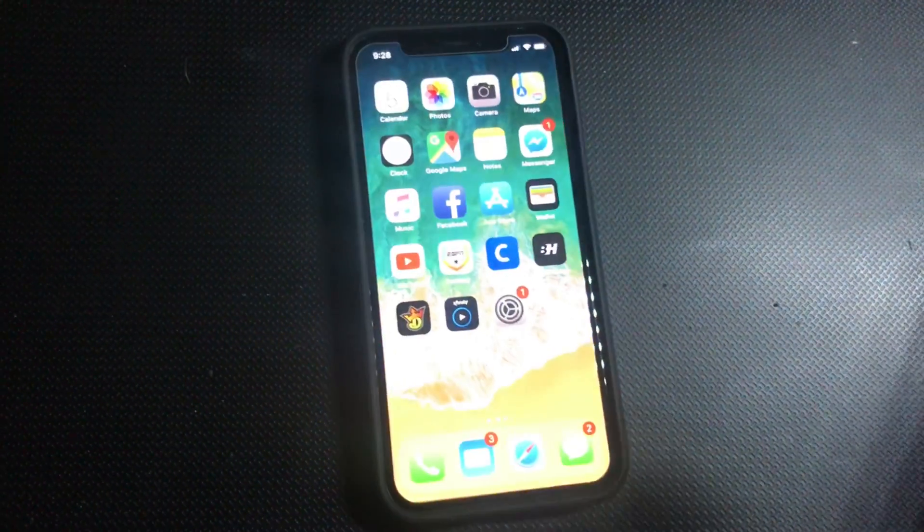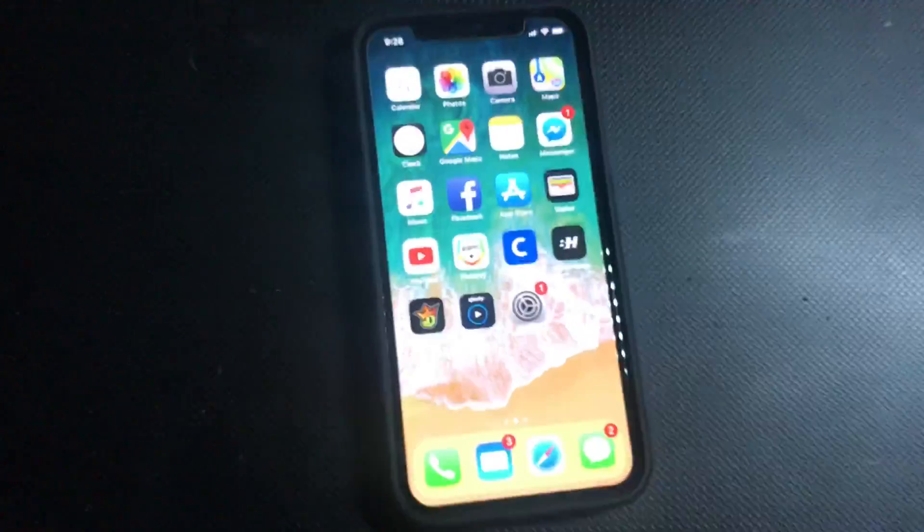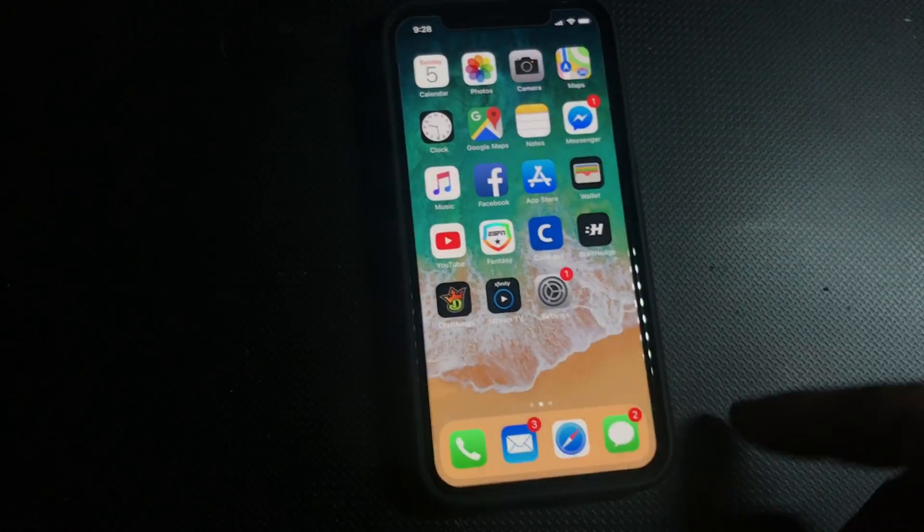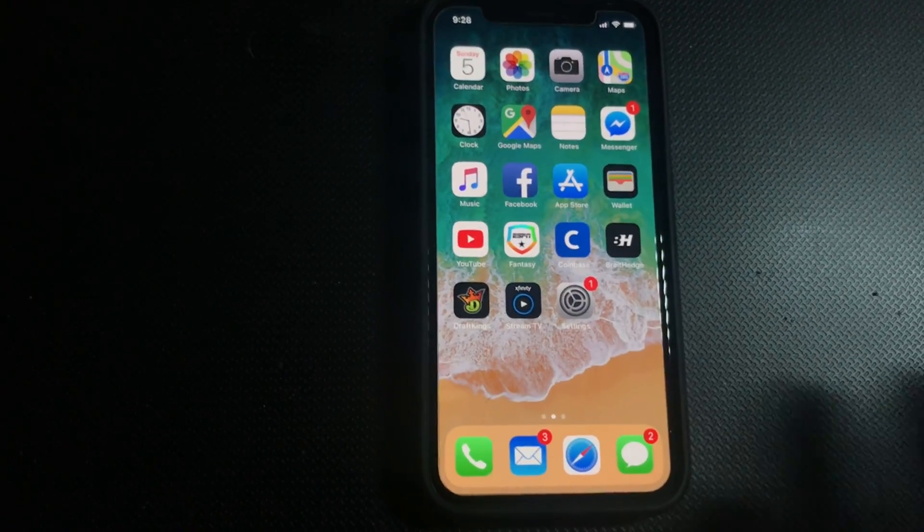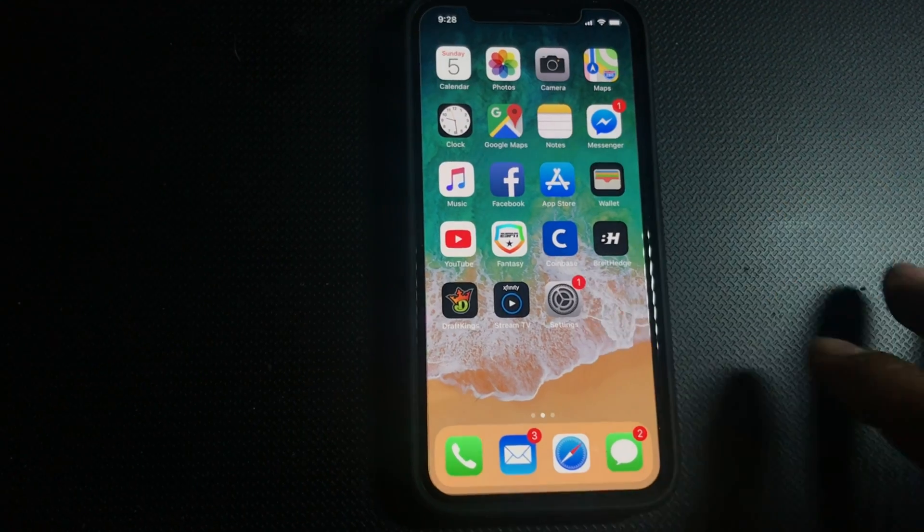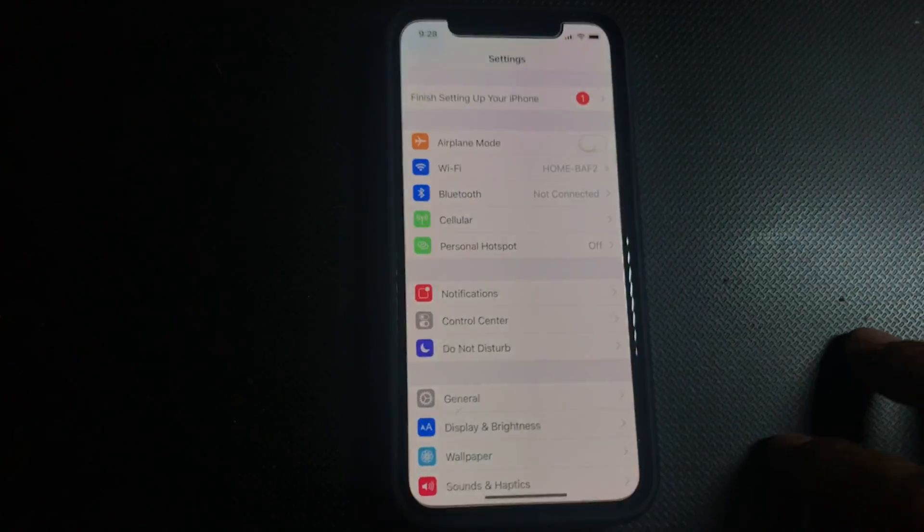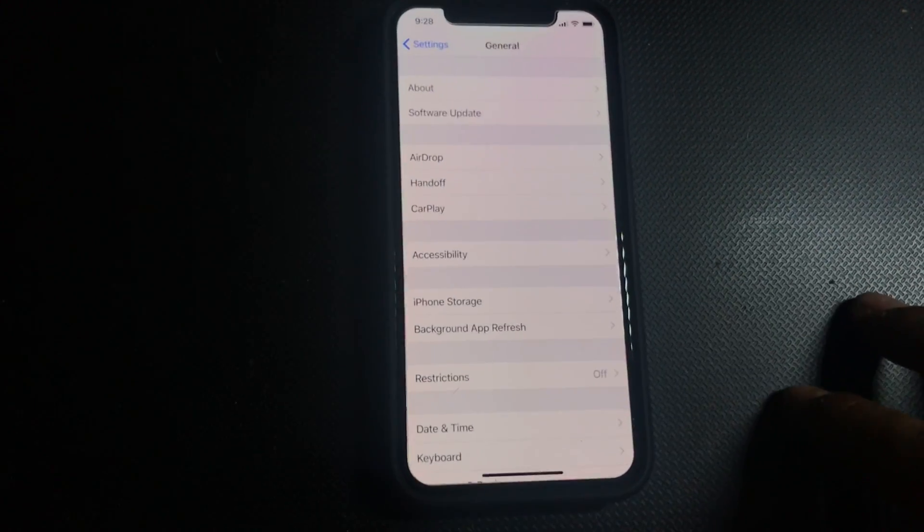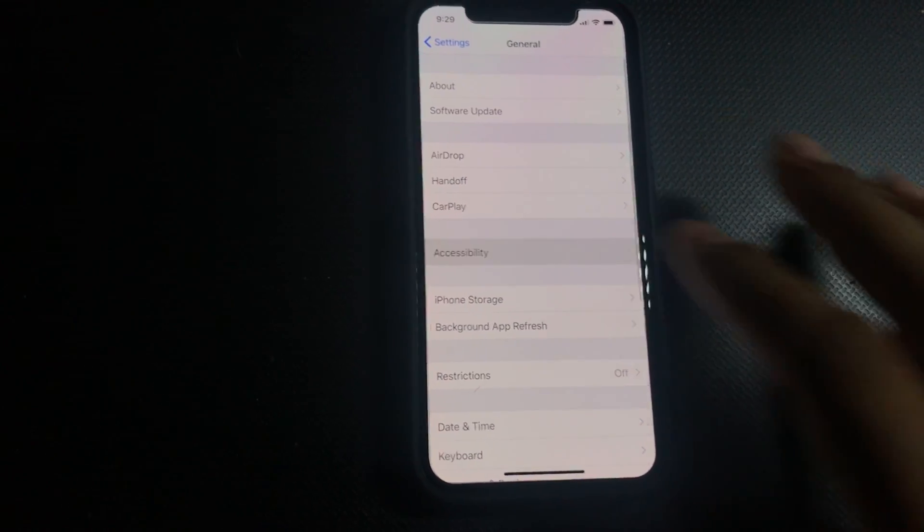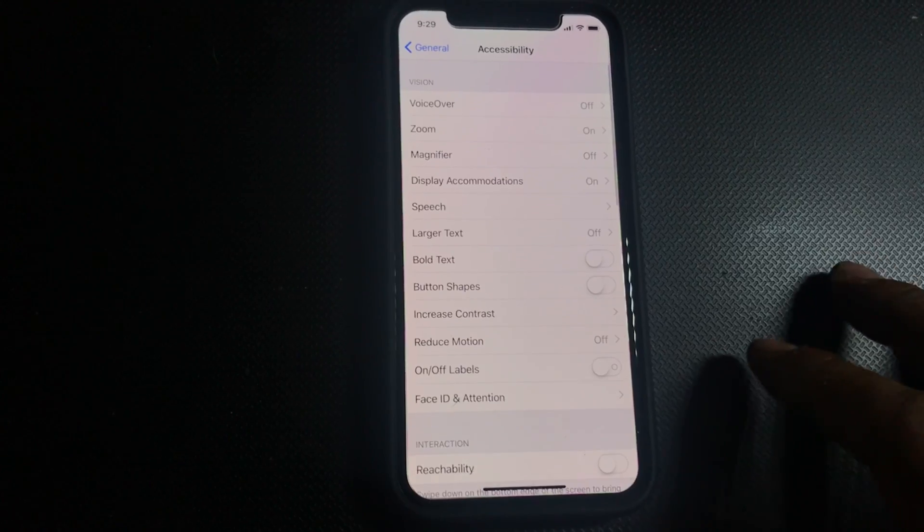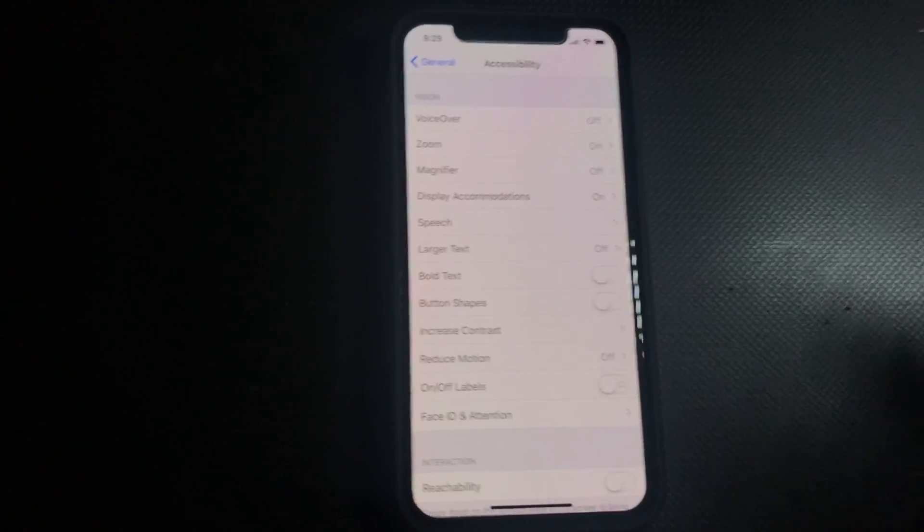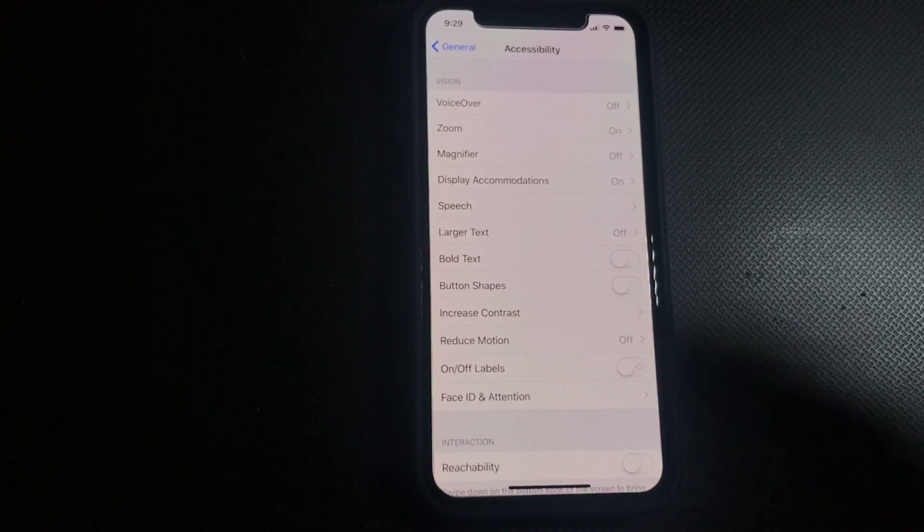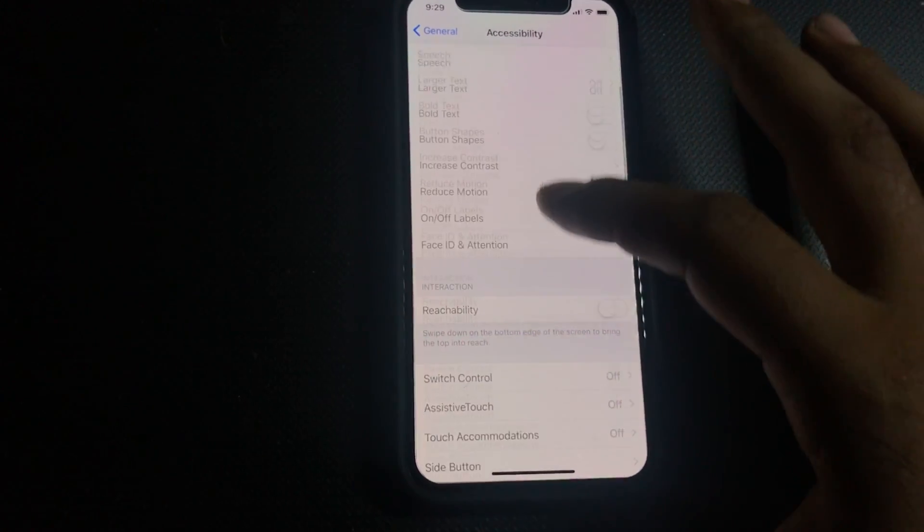To get rid of this or turn it off, it's quite simple. All we're going to be doing is going to Settings, we're going to go to General, we're going to go to Accessibility, and we're going to be looking for tap to wake.